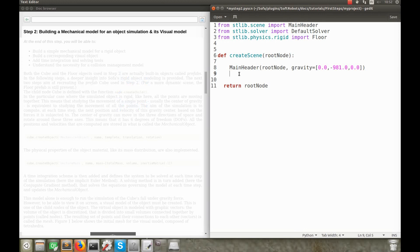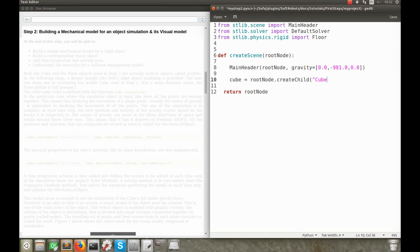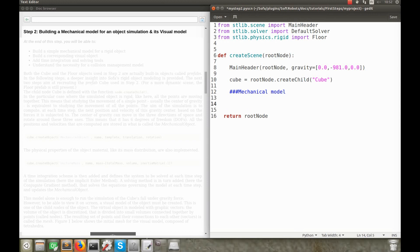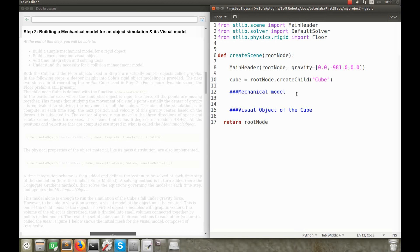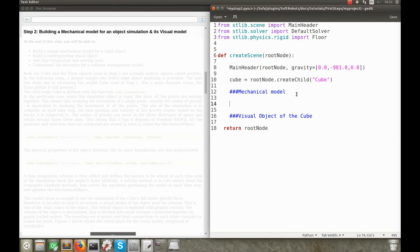First, create a node attached to the root node by using the createChild function. This node will contain the different components defining the physical object we want to model. Then, for each of the models, we'll create an object of the cube with the function createObject. We'll start with the mechanical model. So, as I said, in this introductory tutorial, I will only deal with rigid objects.